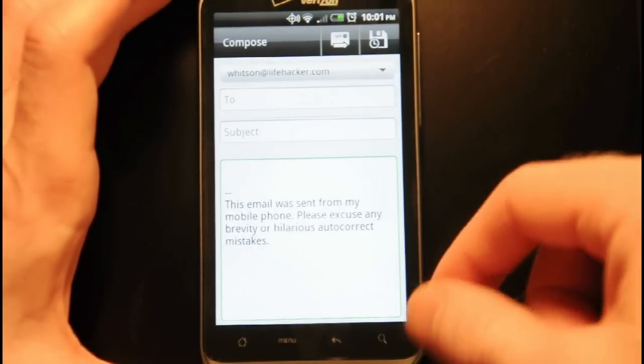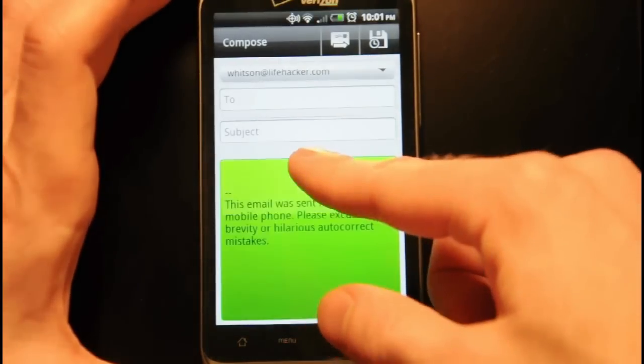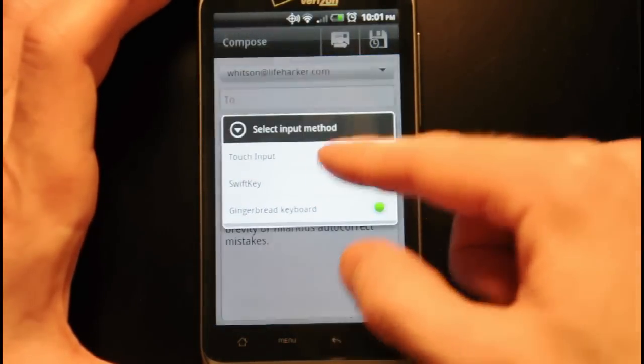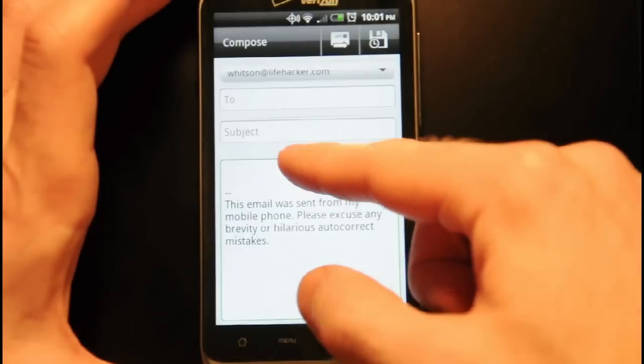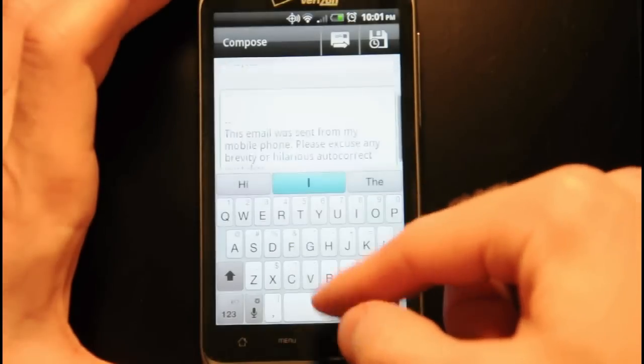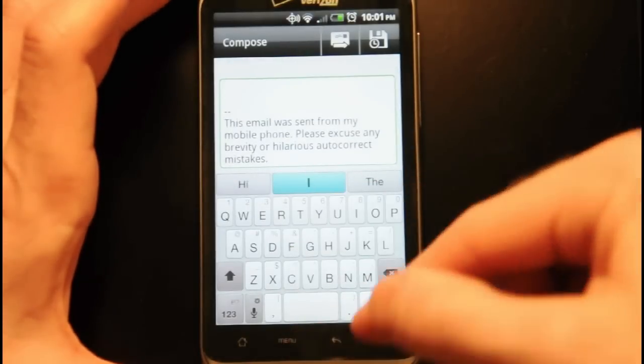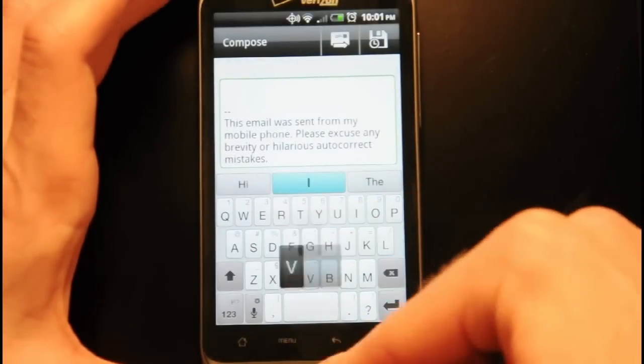This works on multiple keyboards too, the stock Gingerbread and the stock Froyo keyboard, and a lot of third-party keyboards like my favorite, SwiftKey.